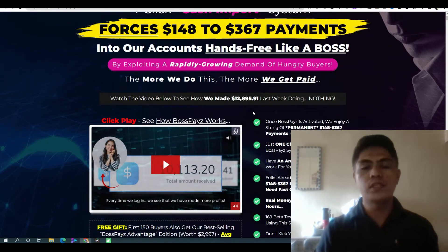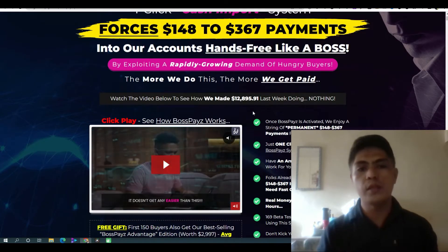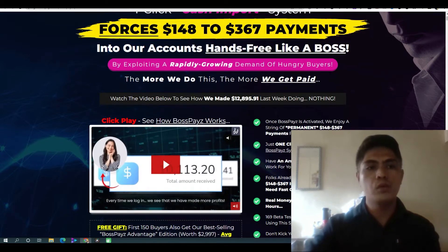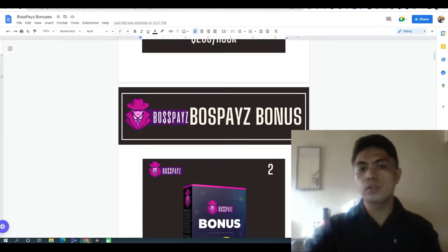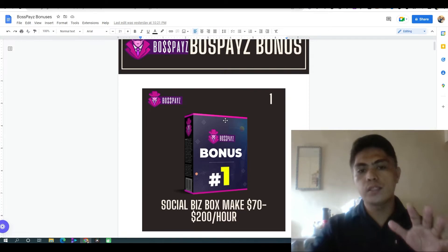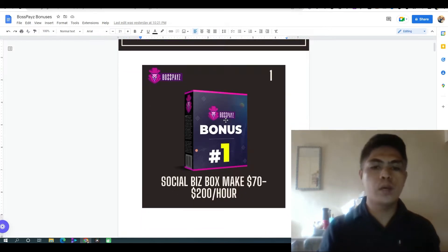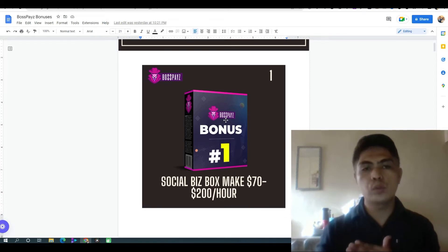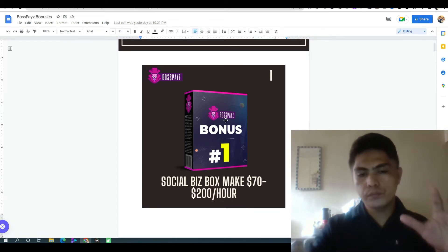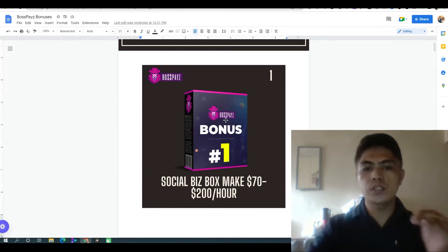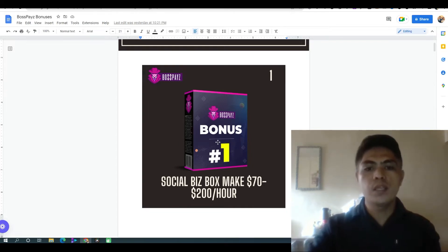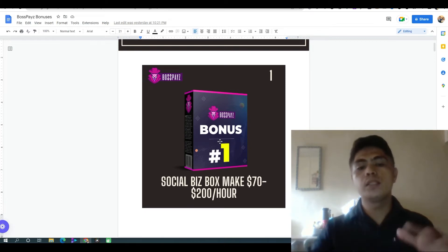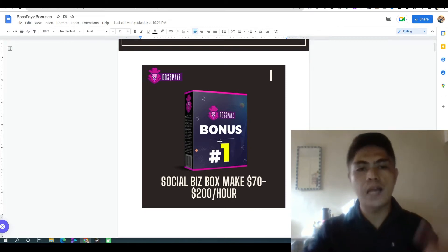Before I show you the demo of how this works and how it can help you make money, let me show you my bonuses. Bonus number one: I'm going to show you how to make $70 up to $200 per hour using Facebook with this social business back system. This is a video training showing you exactly how to do that.